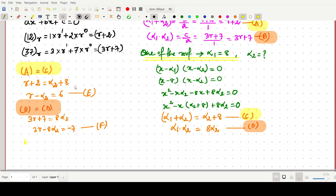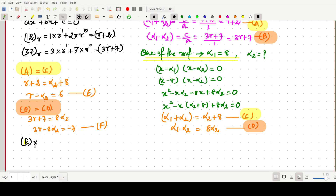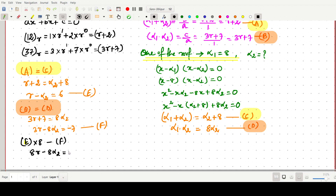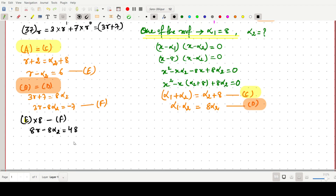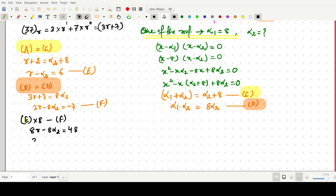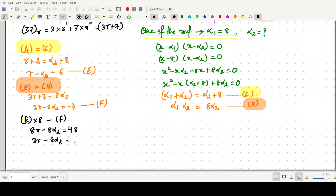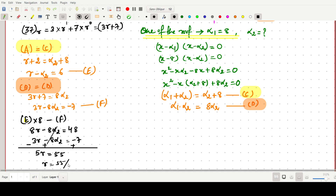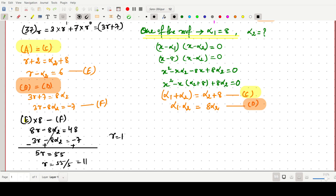To solve for r, multiply equation e by 8: 8r - 8·alpha2 = 48. Then subtract equation f (3r - 8·alpha2 = -7) from it. This eliminates alpha2 and gives 5r = 55, so r = 55/5 = 11.